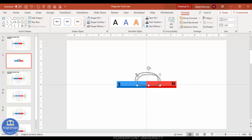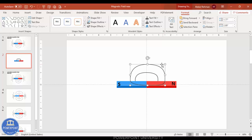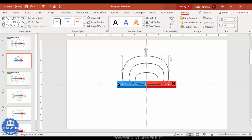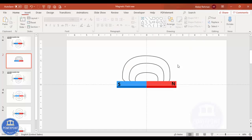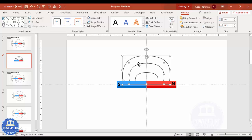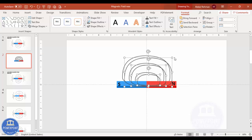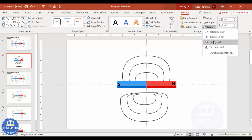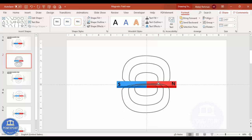Once the first field line is done, send it to back. Press Ctrl+D to duplicate and increase the size for the second magnetic line, then Ctrl+D again and increase size for the third. Select all three, press Ctrl+D to duplicate, Ctrl+G to group, go to Rotate, position the group on the other side, and send it to back. The magnetic lines have now been added.